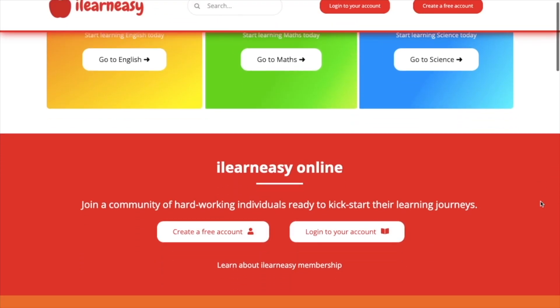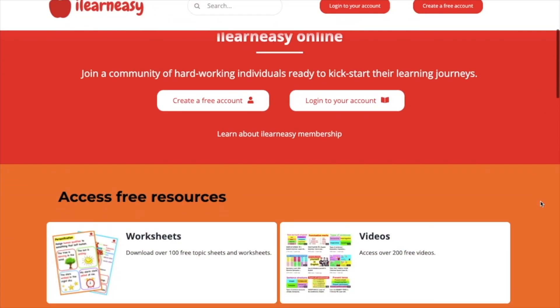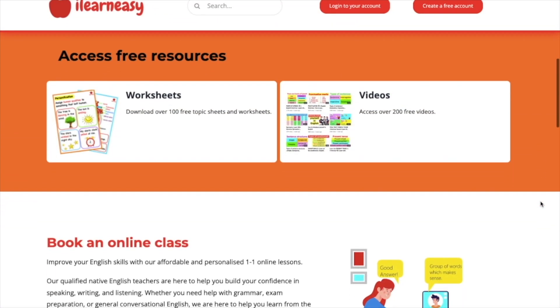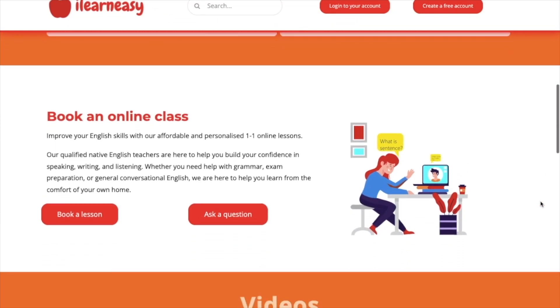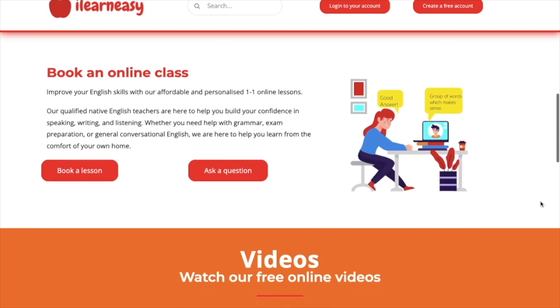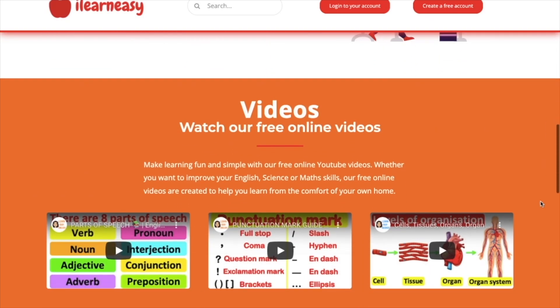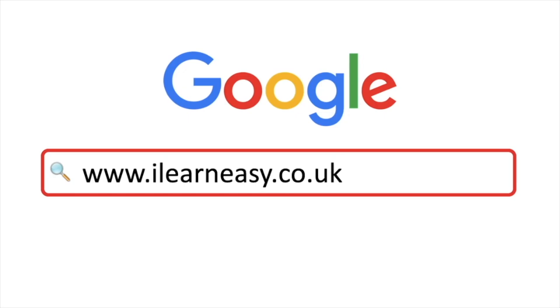To access free topic sheets, worksheets, or to book an online class, visit ilearneasy.co.uk